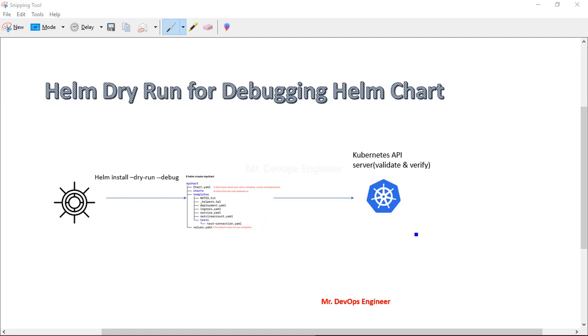If we have done Helm lint and Helm template, then why are we going for dry run? This is our advanced version of Helm lint and Helm template. Helm lint we do for syntax errors, and Helm template you can validate and verify whatever values you have provided in the Helm chart configuration, whether it is correct or not before going for the deployment.